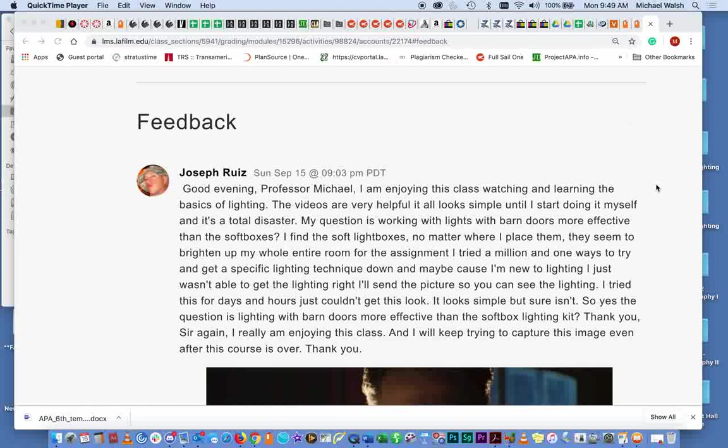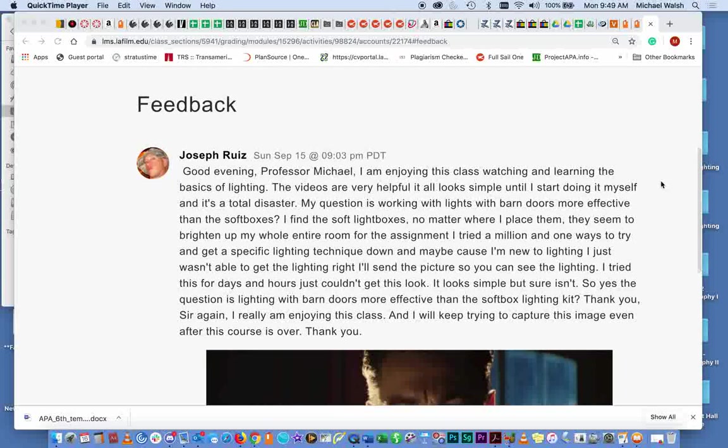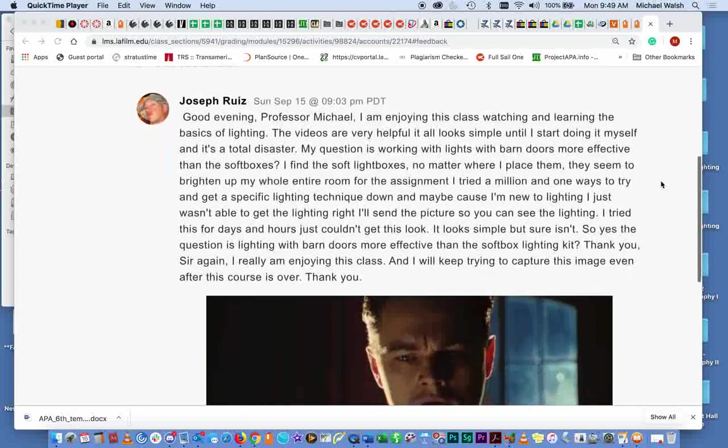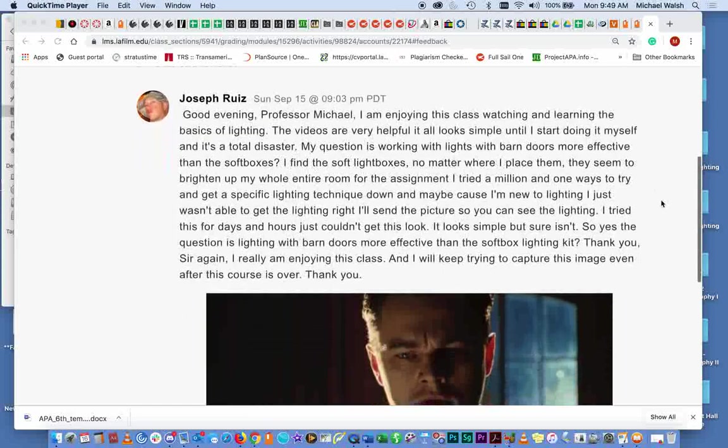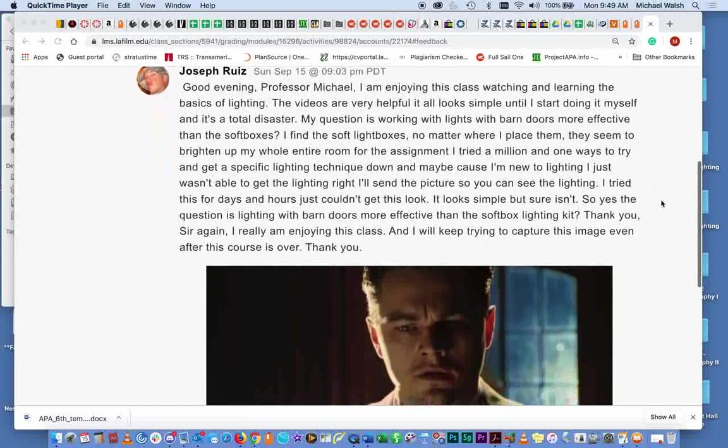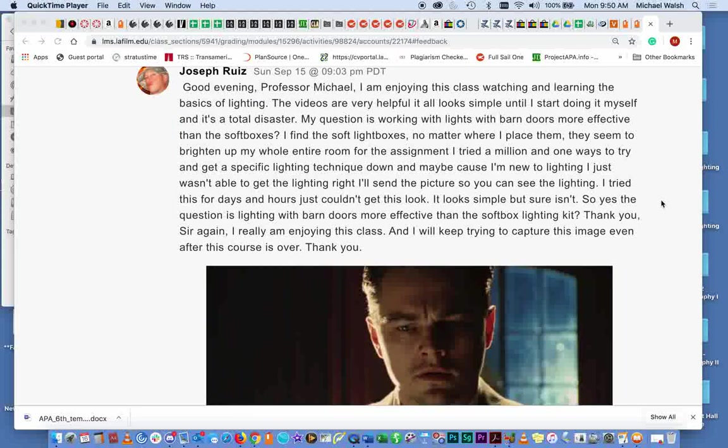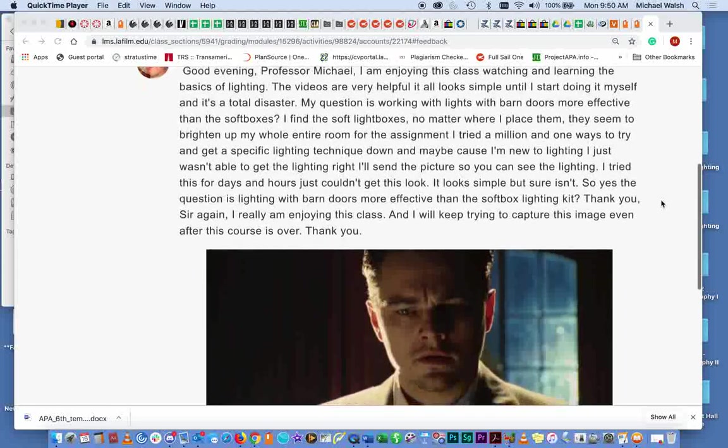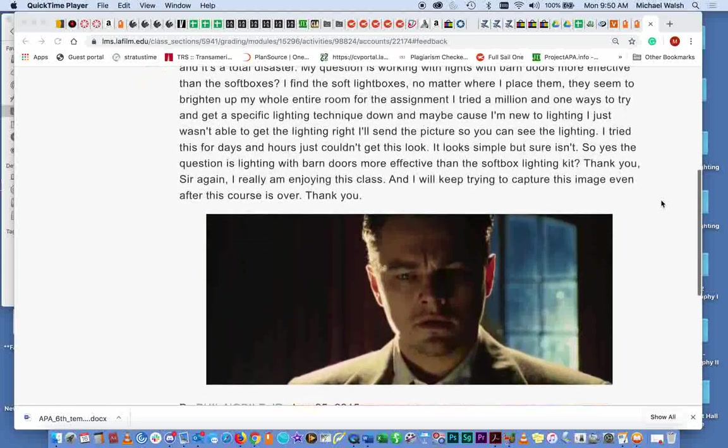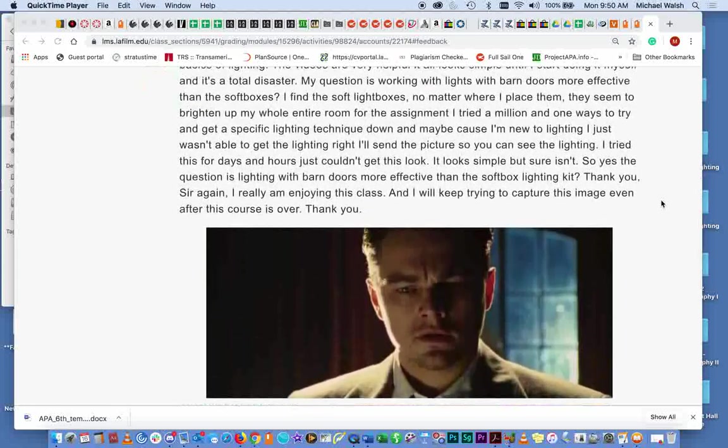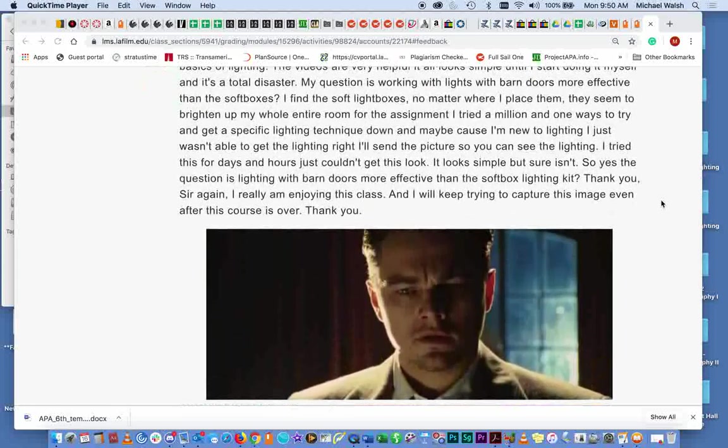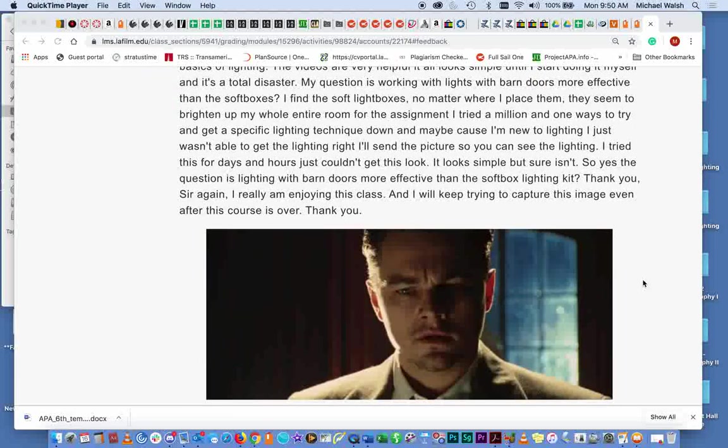But I want to address your question here. So you're asking about whether or not it's more effective to use soft boxes or hard lights with barn doors, which is more effective. And then you're giving me this thumbnail here from what looks to be Shutter Island, the Scorsese film, or it could be the Aviator. I'm not sure.